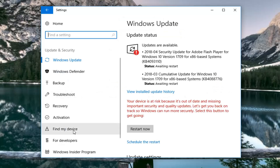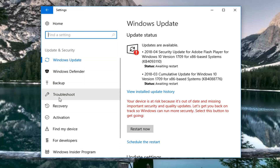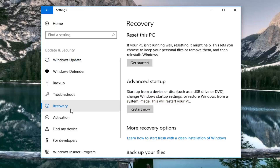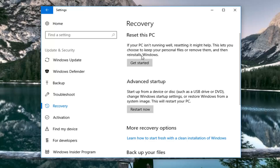Now go down and left click on where it says on the left side, go underneath Recovery — just left click on that one time. Now where it says underneath Recovery, Reset this PC: if your PC isn't running well, resetting it might help. This lets you choose to keep your personal files or remove them, and then reinstall Windows. Left click on Get Started.